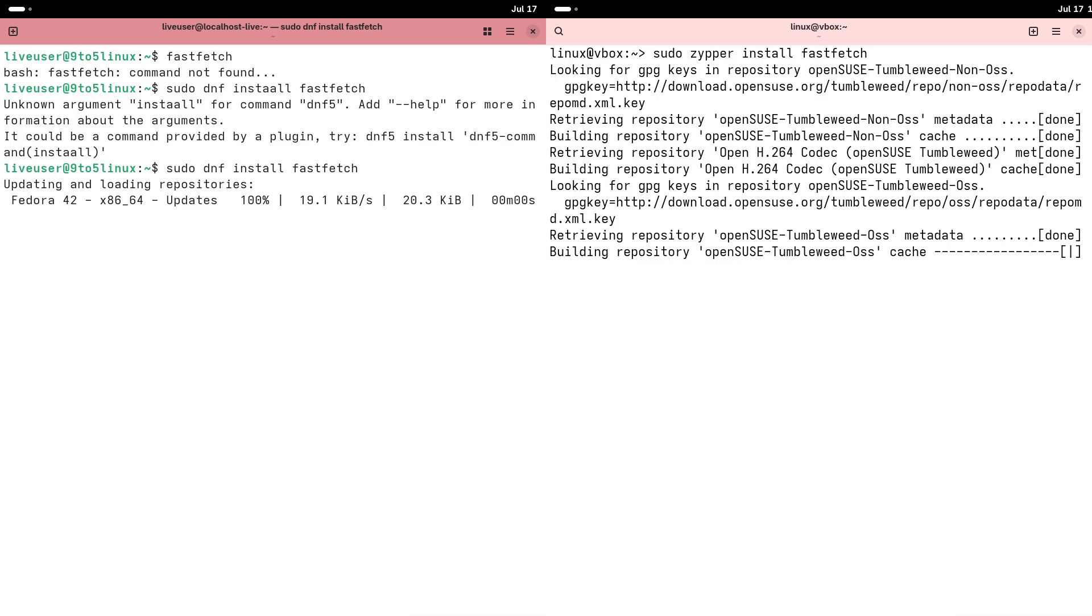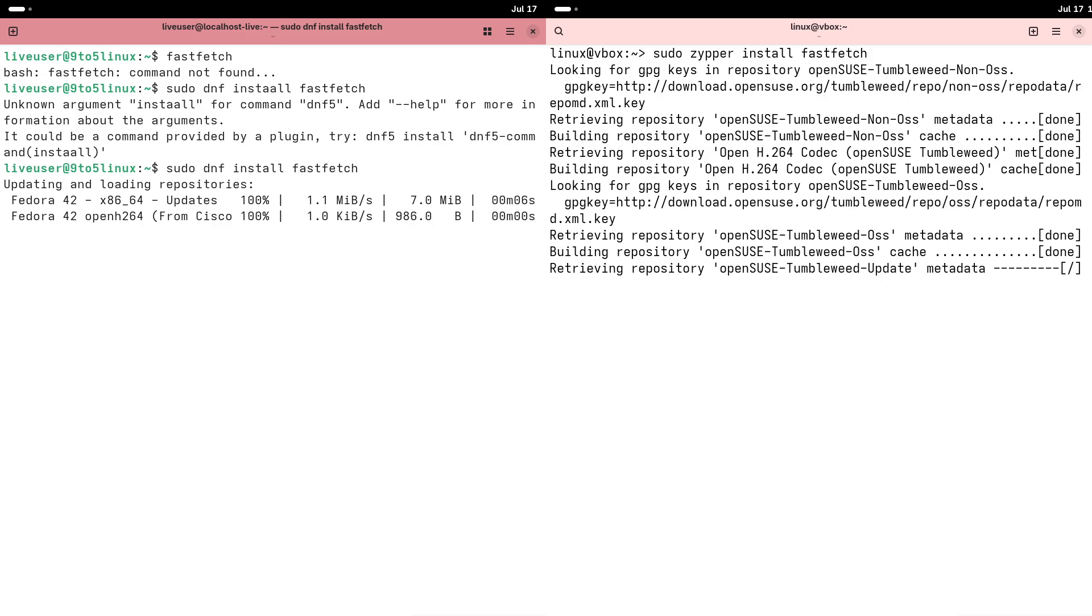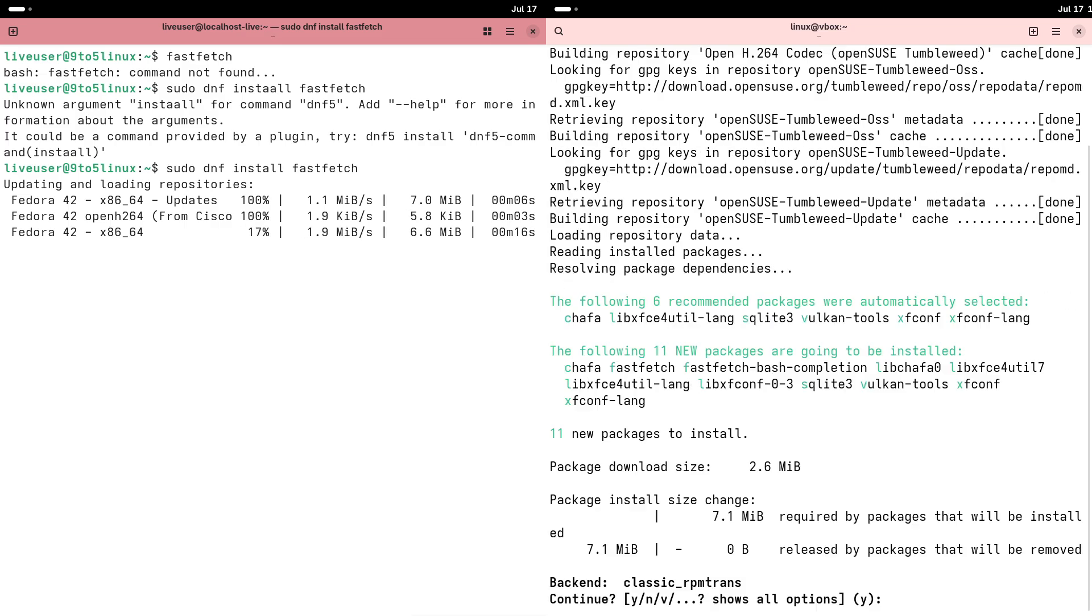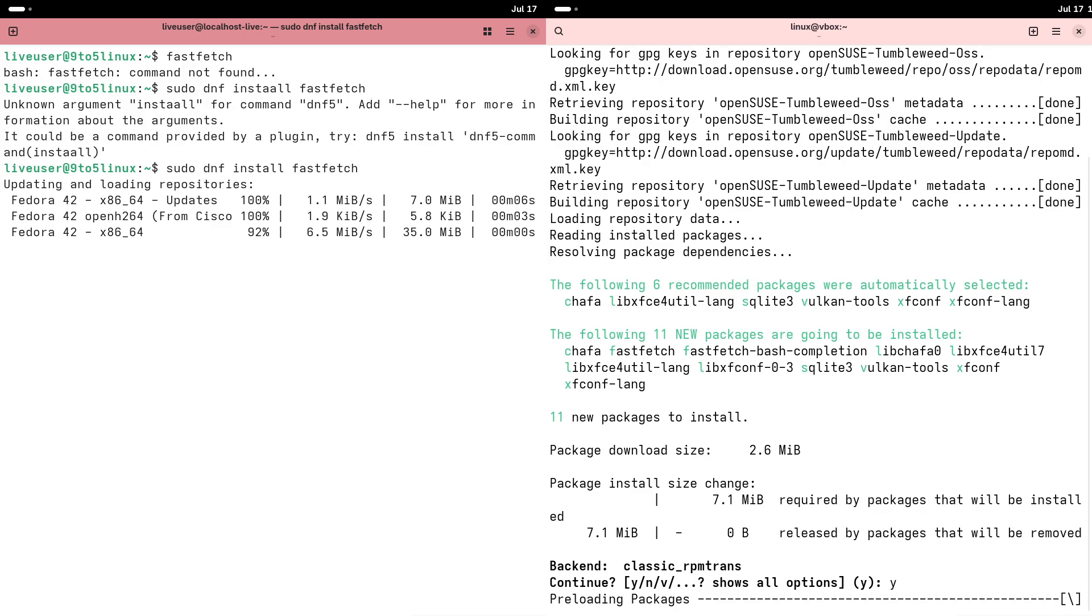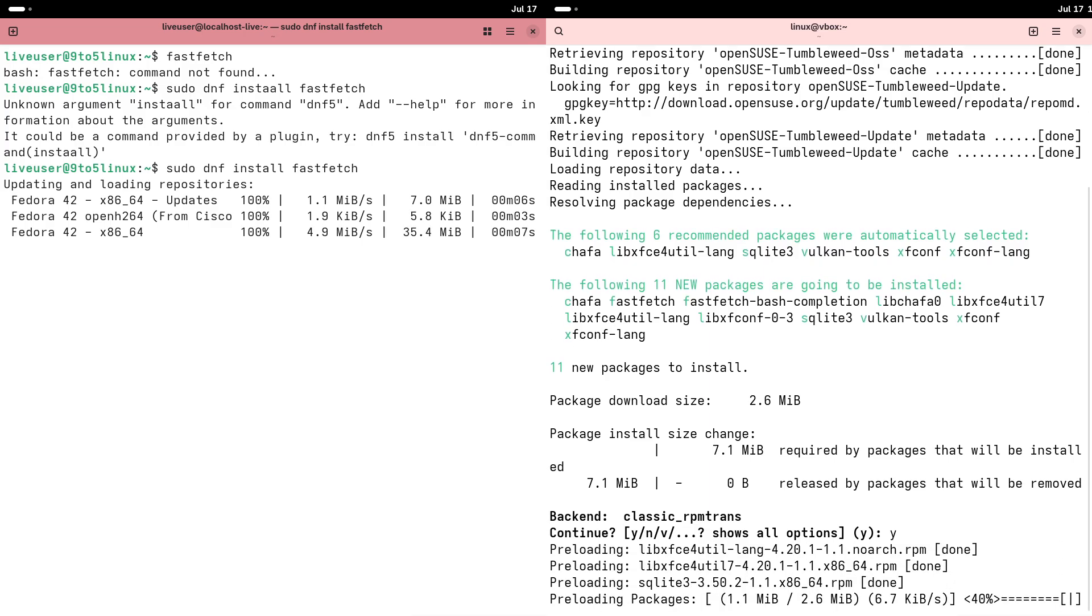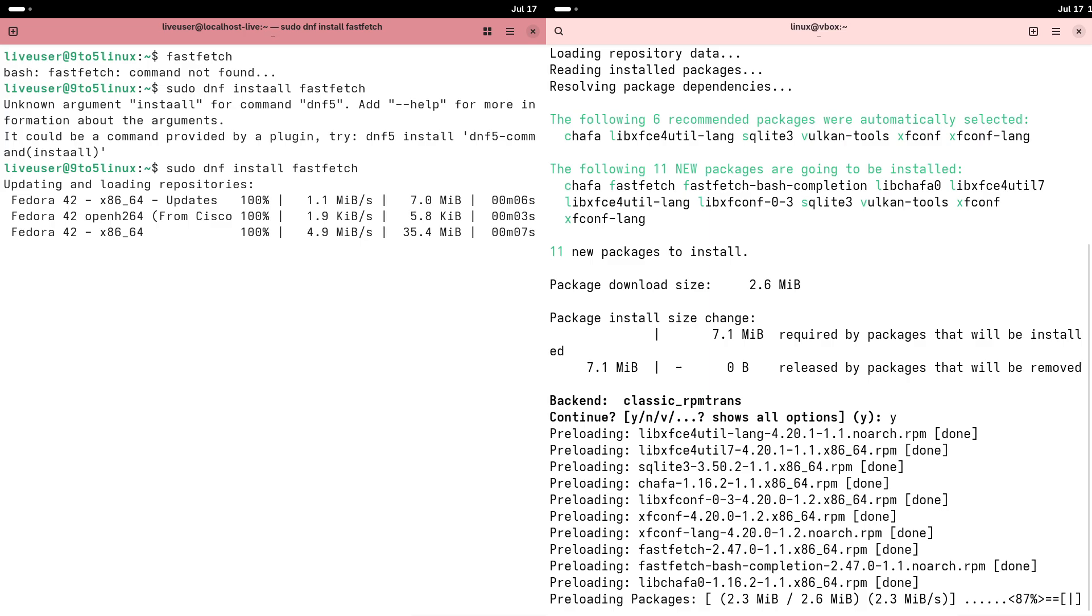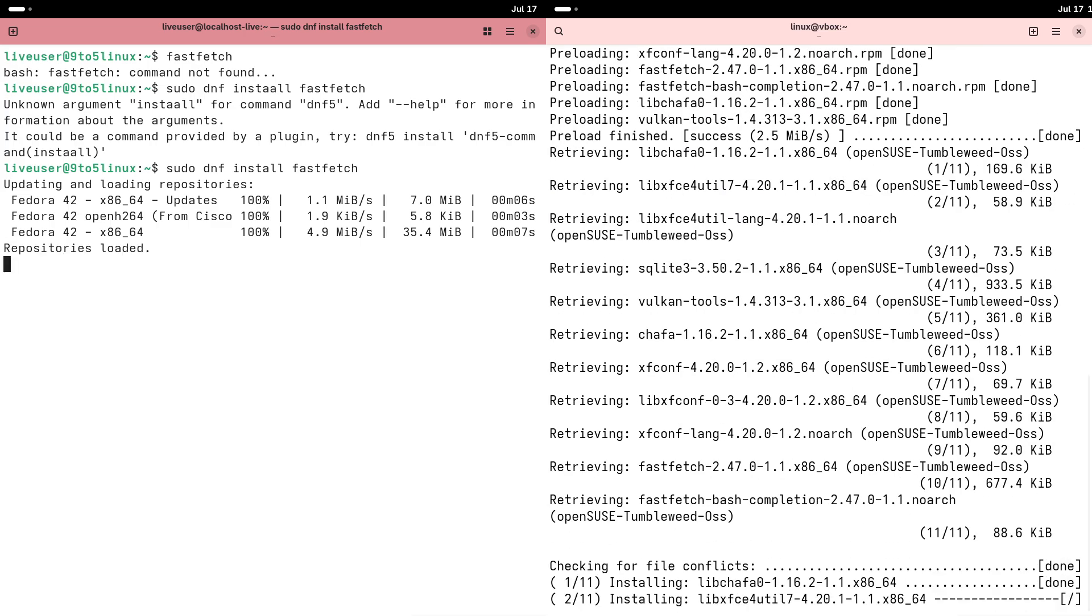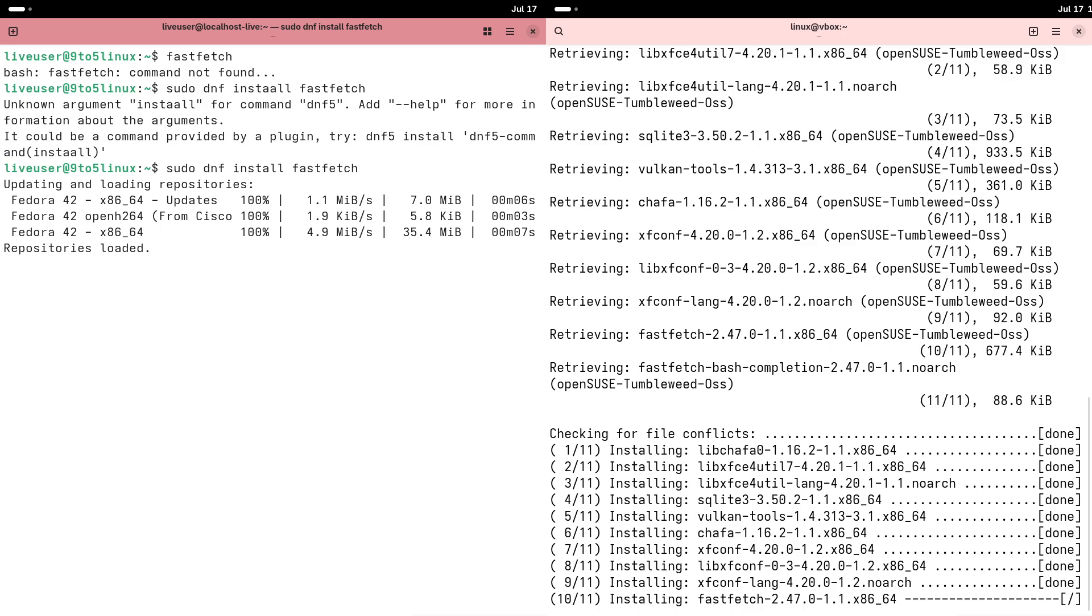The DNF Package Manager. Fedora uses DNF, which is Dandified YUM, a fast and reliable package manager that simplifies installing and updating software. It's user-friendly, with straightforward commands for managing applications.